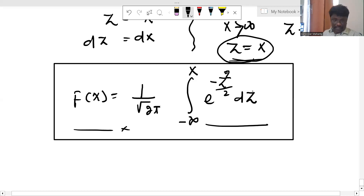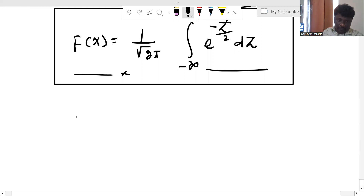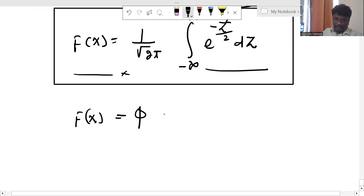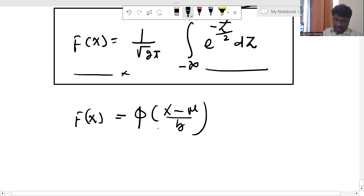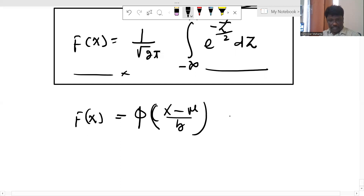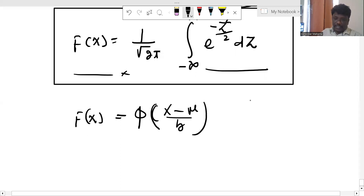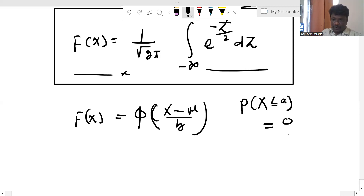From the above, phi(x) is represented as f(x), which equals phi(x) minus phi((x minus mean) over sigma). The distribution function f(x) equals phi(x), normalized when mu is 0 and sigma is 1. The probability that X is less than or equal to a is equal to phi of (a minus mu) over sigma.